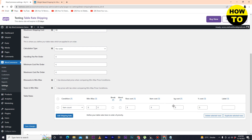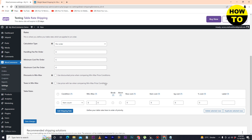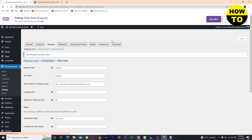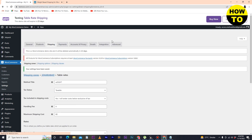All the options are available here. After customizing everything, you have completed all the steps — just click on Save Changes. In this way you can easily set up weight-based shipping in WooCommerce.